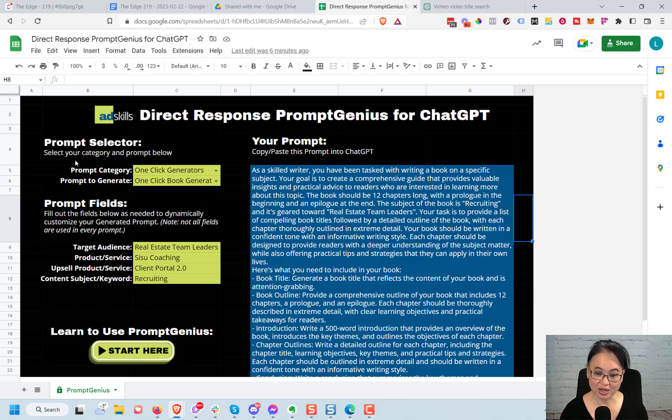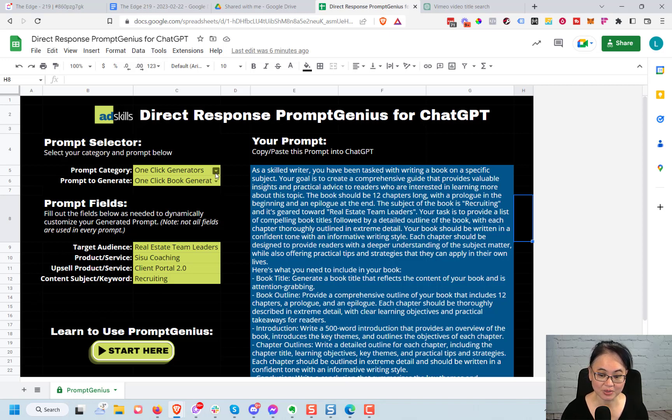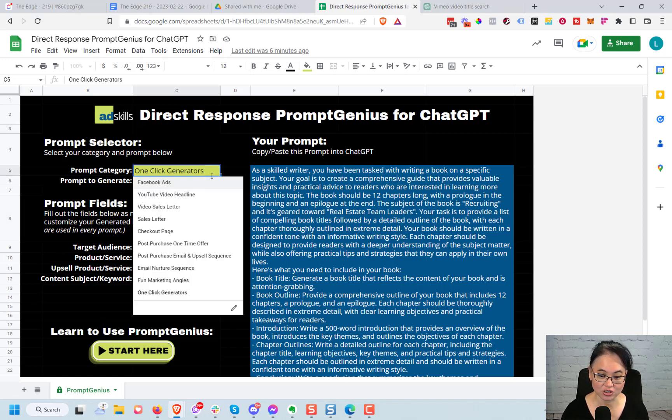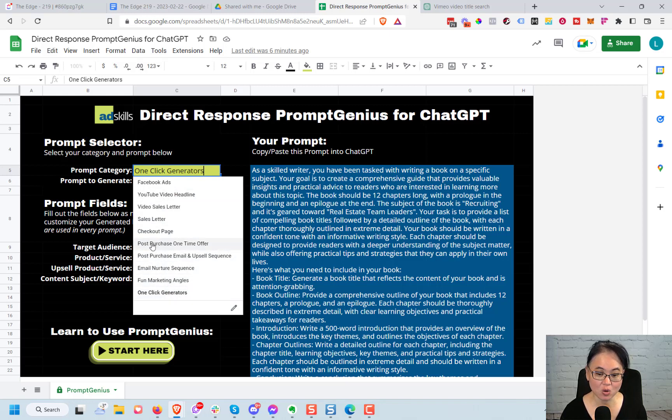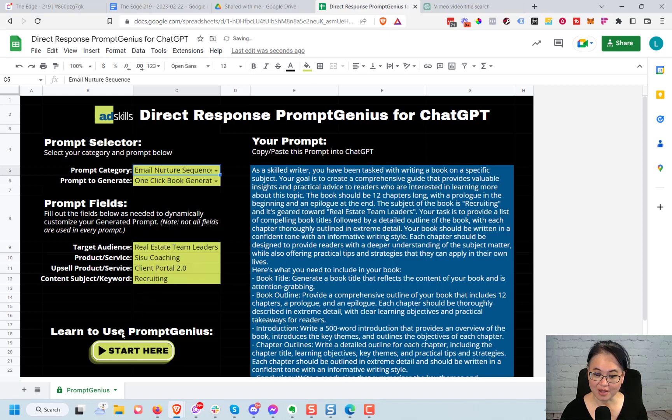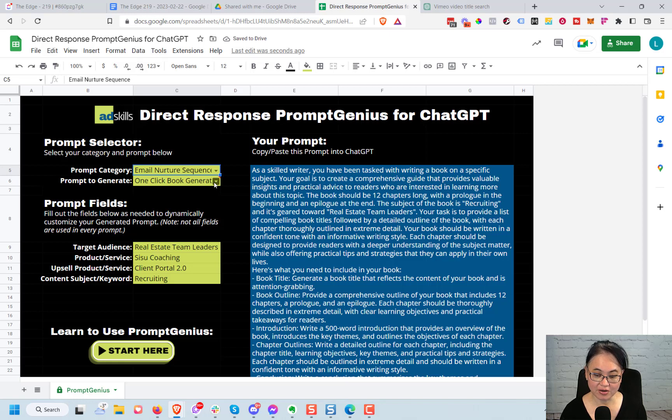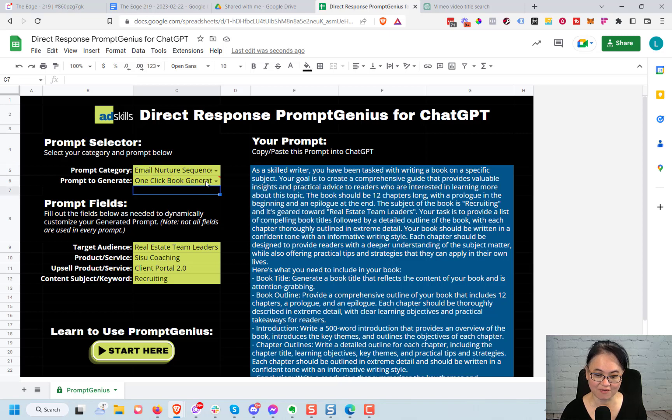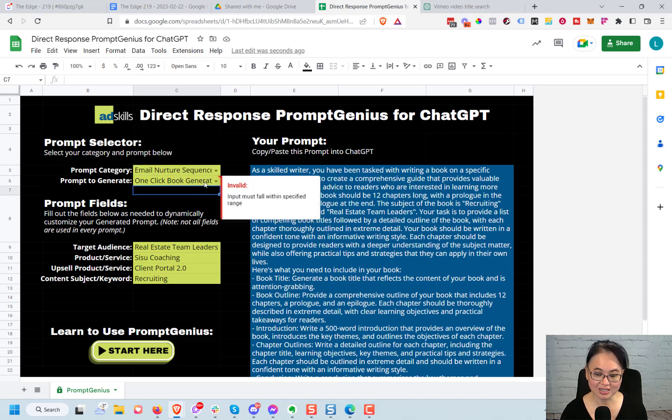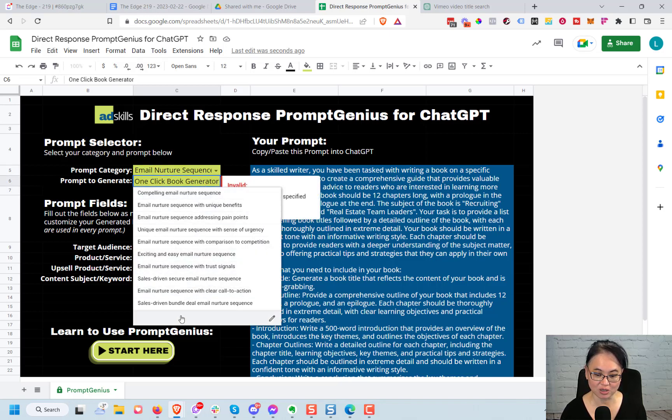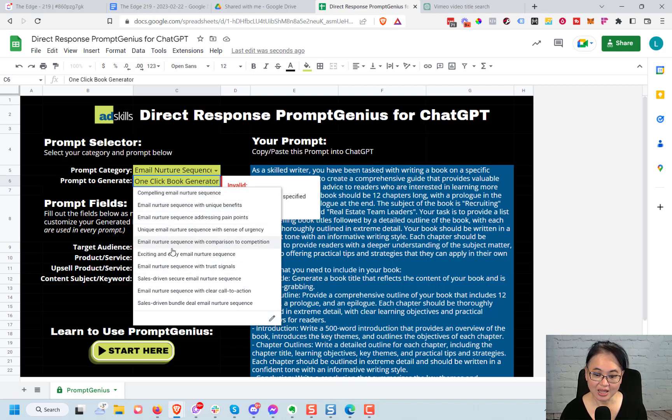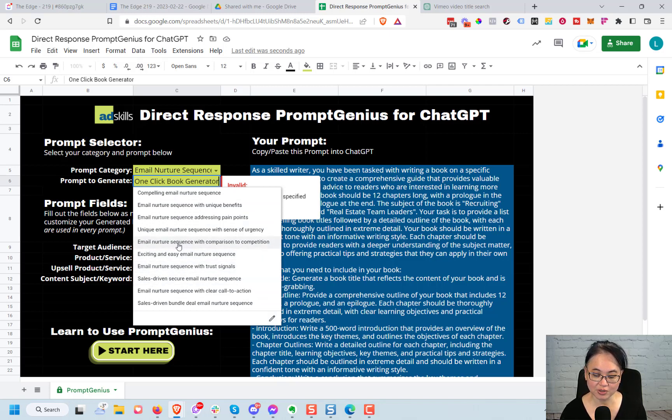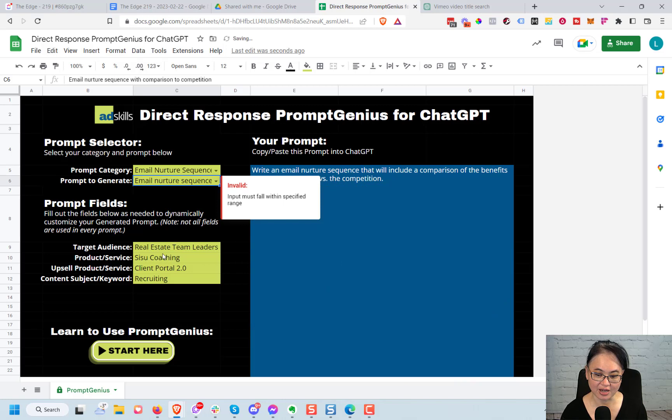What you want to do is come over here to the prompt selector and choose your prompt category first. There are a couple different categories here, so just choose any single one of them. Maybe you want to do an email nurture sequence. Okay, next under prompt to generate, pull this down as well. You might get an error but that's okay because this was pulling from our previous category, so just ignore it when it says invalid there. Instead, just click over here on the little arrow and it will refresh and pull down the options that you have here. So let's choose, let's do this email nurture sequence with comparison to competition. Let's try that.